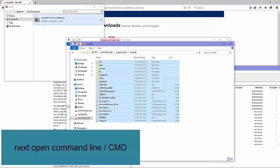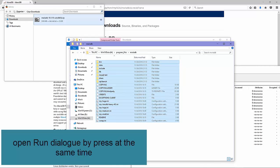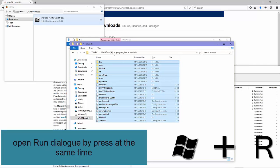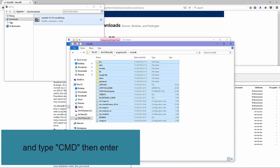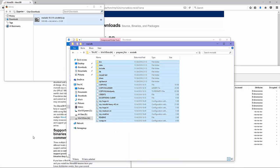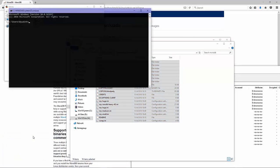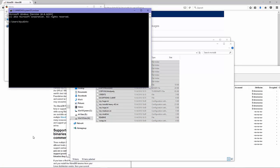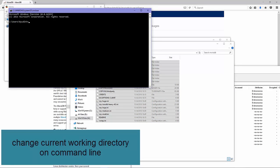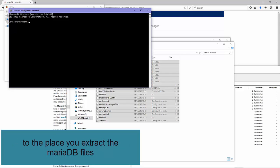Next, open the command line or cmd. Open the Run dialog by pressing Win and R at the same time, type cmd, and press Enter. Then change the current working directory to the place where you extracted the MariaDB files.